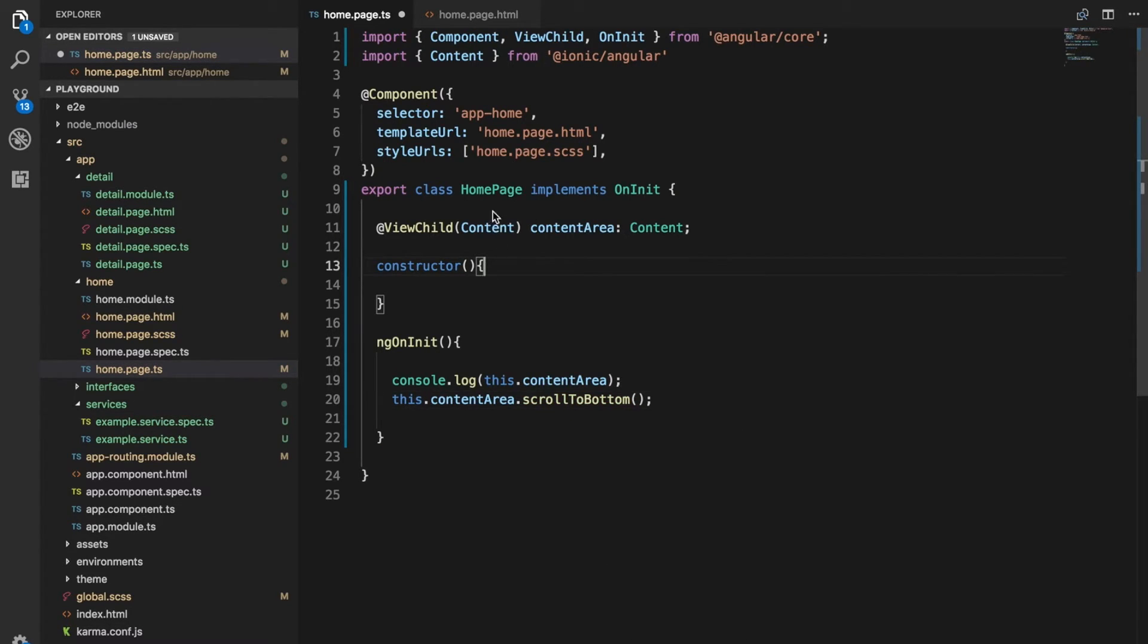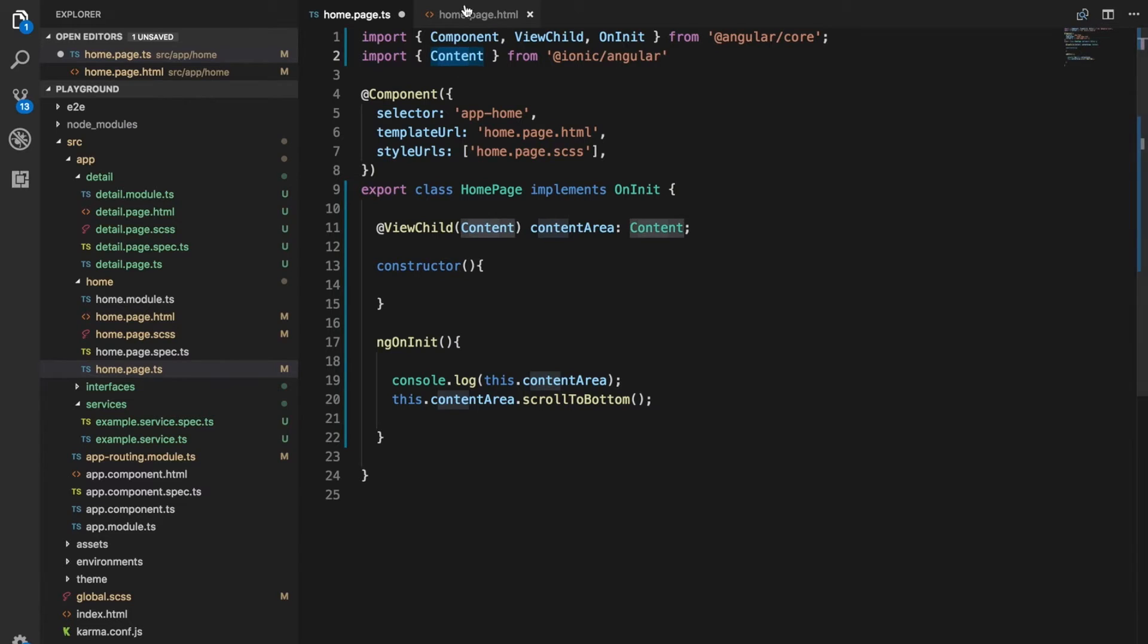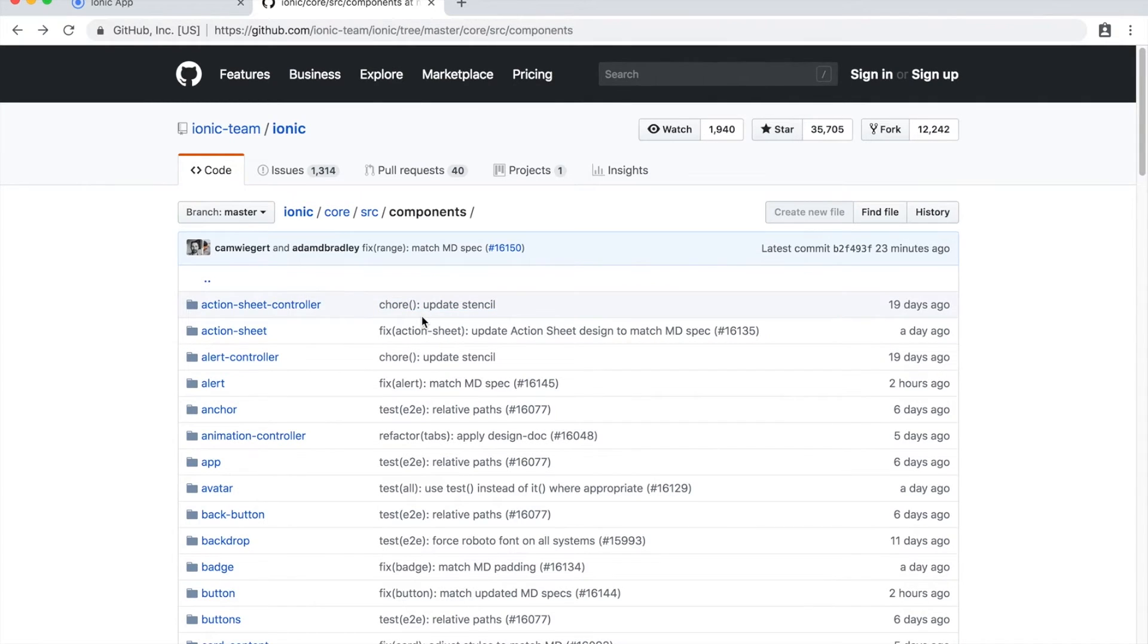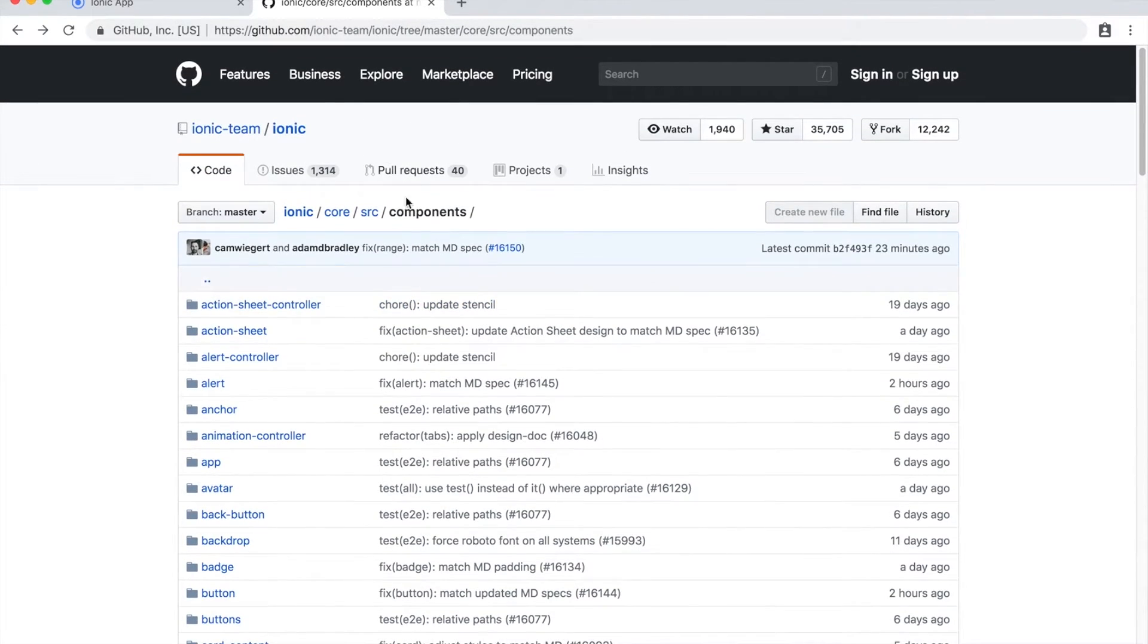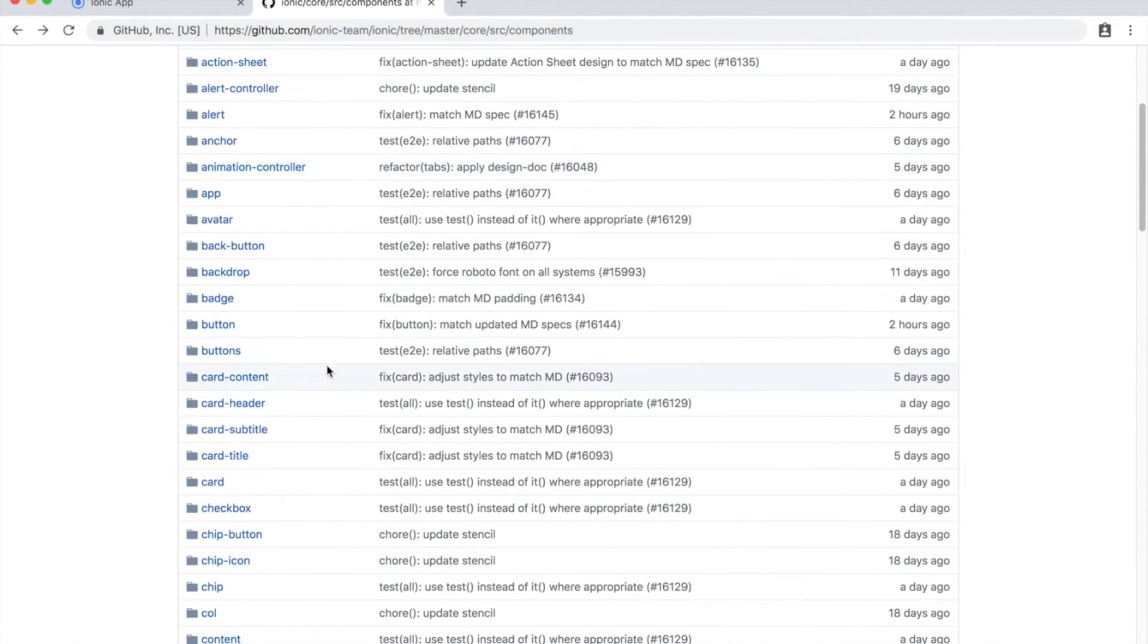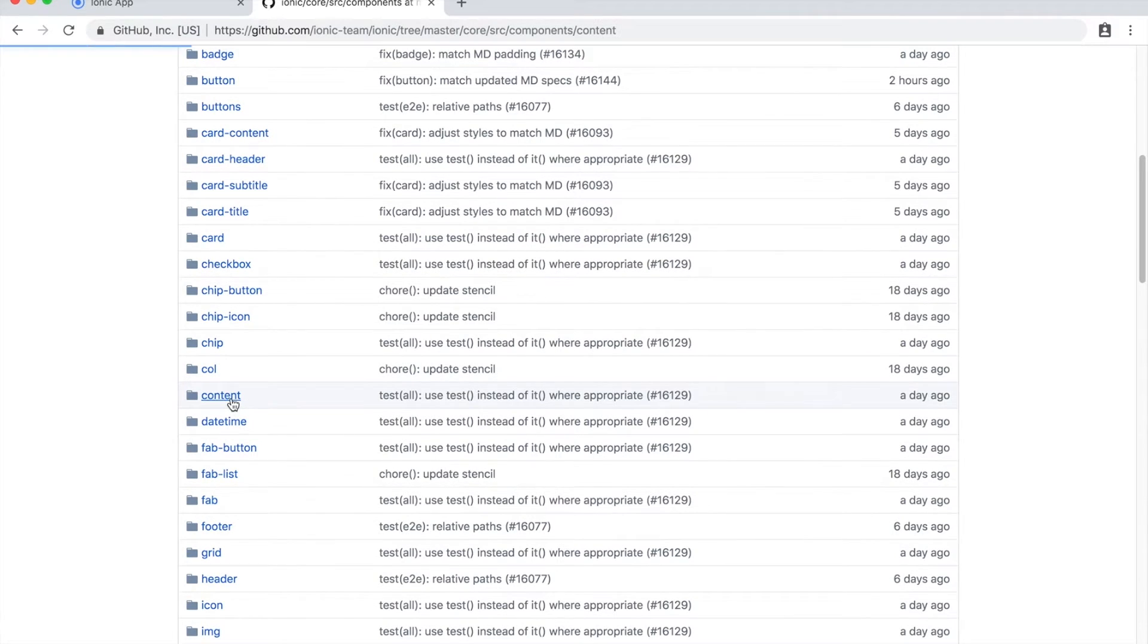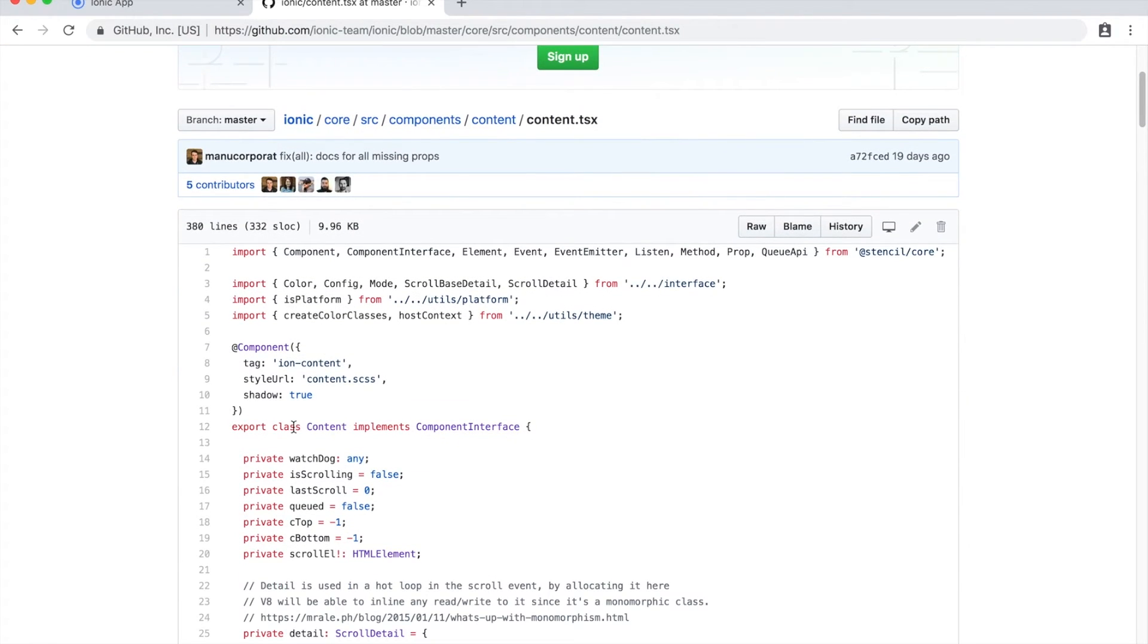Now if you're confused as to what to actually reference here, what you need to import to pass to ViewChild, in general, it's just going to be, for example, if we have ion content, the class is just going to be content or for ion list, it's going to be list, for ion item, it would just be item. But if you are unsure, you can find the best way is just to bring up the source code for Ionic on GitHub here. And you can look through the various components that are available. So if I go into content, for example, and just click on this content.tsx file, you can see that the content is what is being exported here.